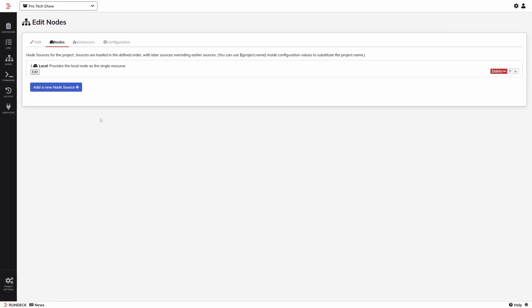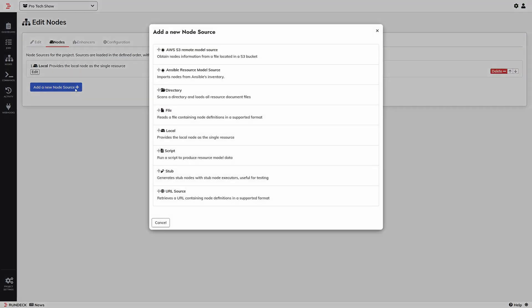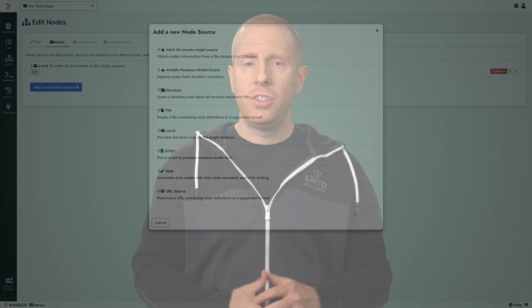If we look at the node source options, there are several dynamic ones. I can add a URL and have Rundeck pull node definitions from an external source, or run a script to generate the node definitions. Chances are you're already using another management platform — maybe a software deployment or patching tool, a network or security monitoring service, an RMM tool. If you've already got your nodes defined somewhere else, you can use these options to have Rundeck effectively synchronize from that somewhere else.